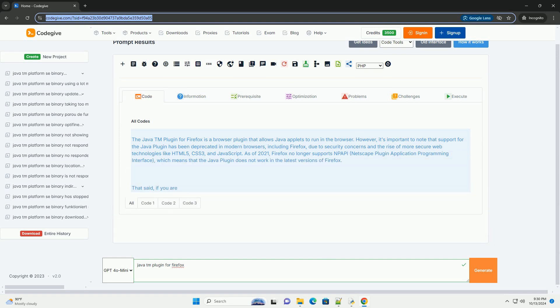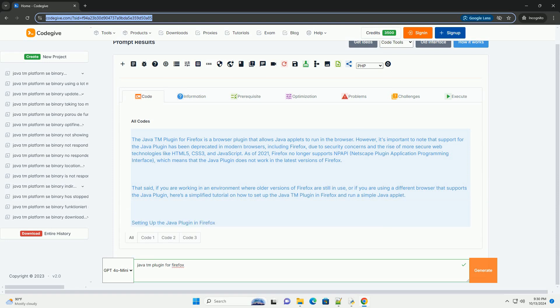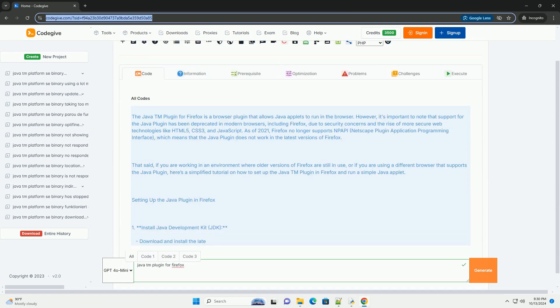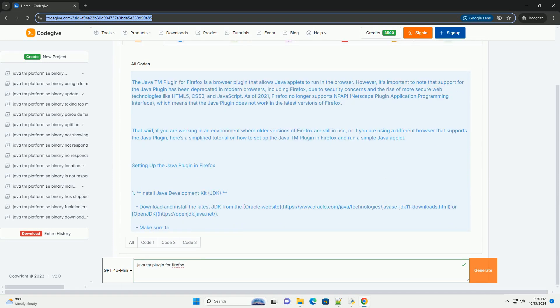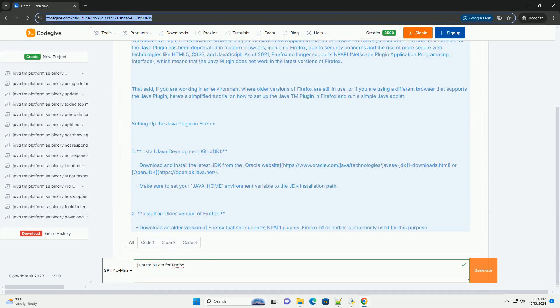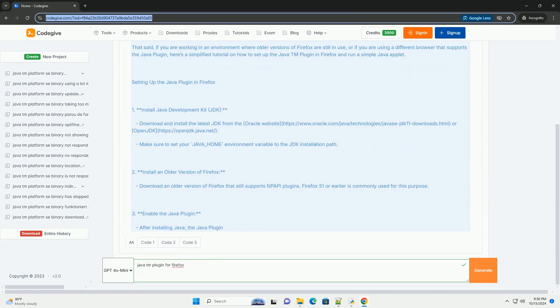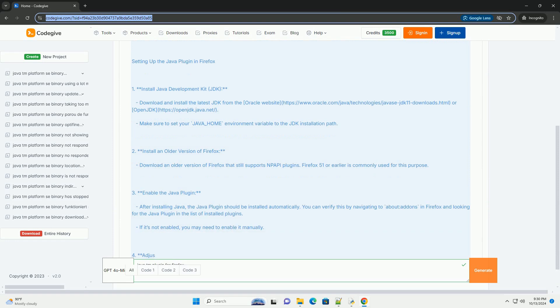The Java TM plugin for Firefox is a browser plugin that allows Java applets to run in the browser. However, it's important to note that support for the Java plugin has been deprecated in modern browsers,